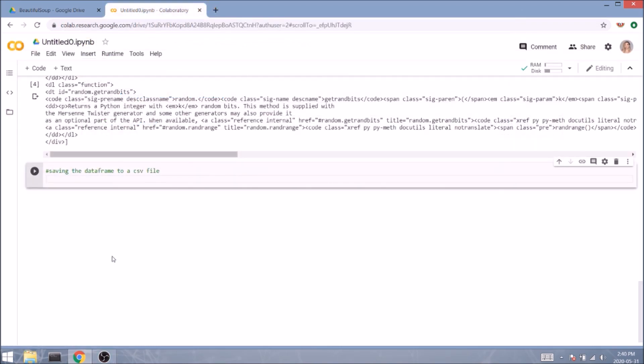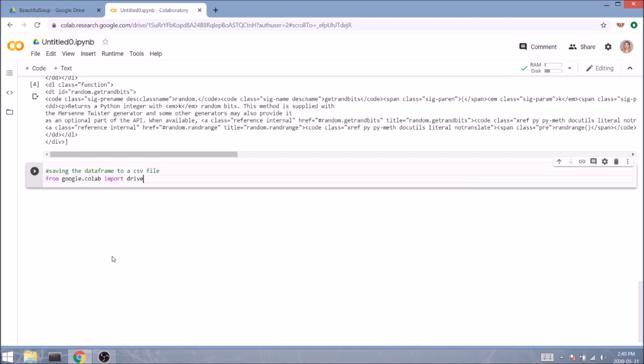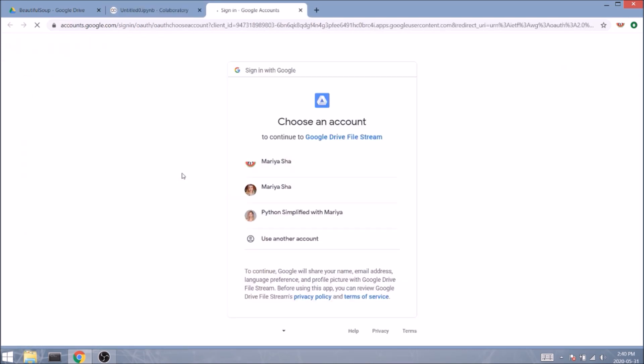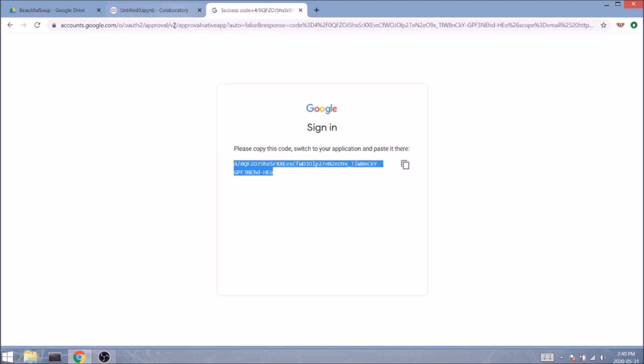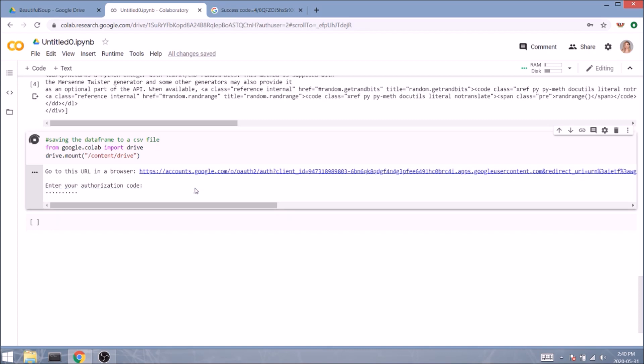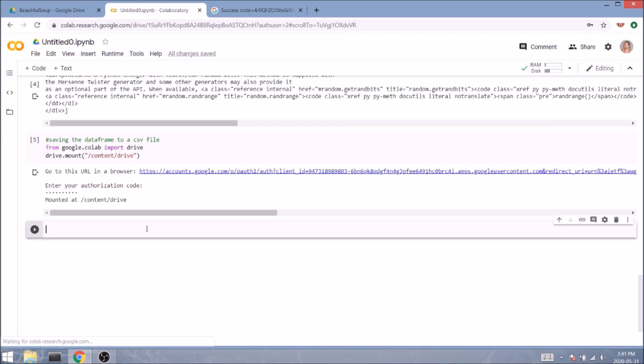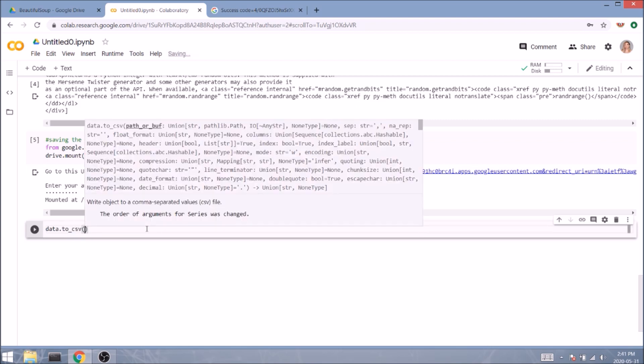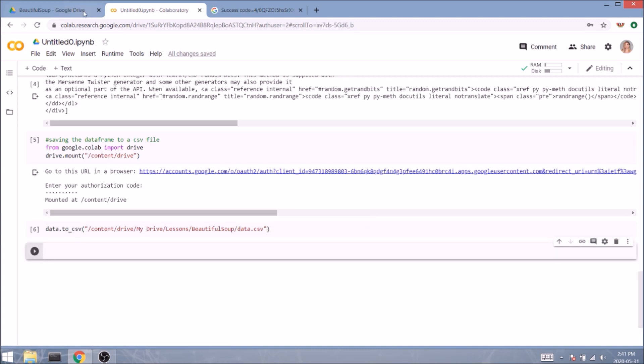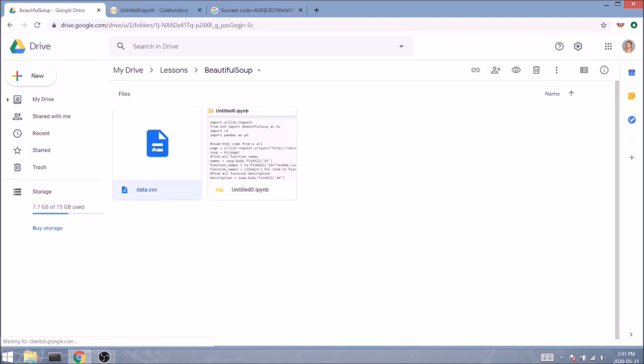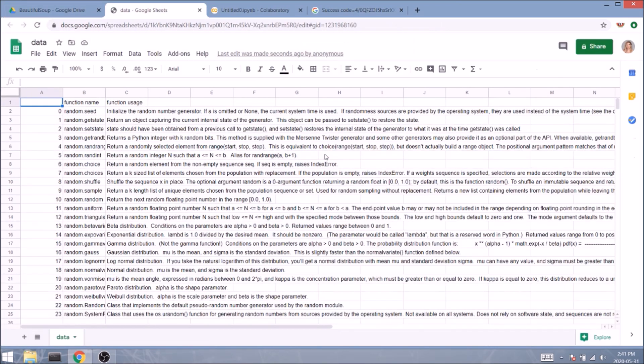In Colab, it's a bit more complicated, but it's doable. We'll need to connect our Google Drive first and store the file there. So from google.colab import drive and then drive.mount and inside the round brackets a string of /content/drive. We'll follow the link, select an account, allow, copy the URL and paste it in the box and enter. So our next line will be data.to_csv and inside the round brackets /content/drive/my drive. And in my case, I'm saving it in lessons/beautiful soup and the file name is data.csv. So let's run the cell and check if our file appears in the drive now. It is there and it looks amazing!